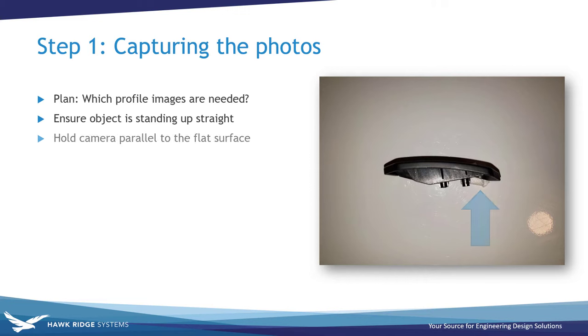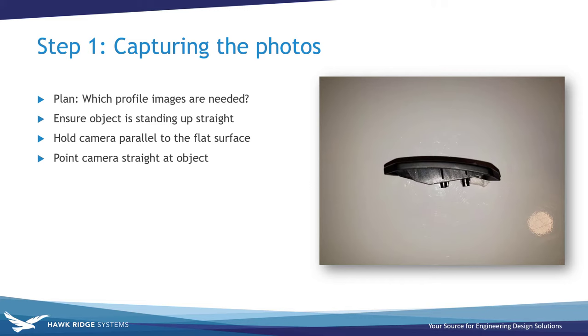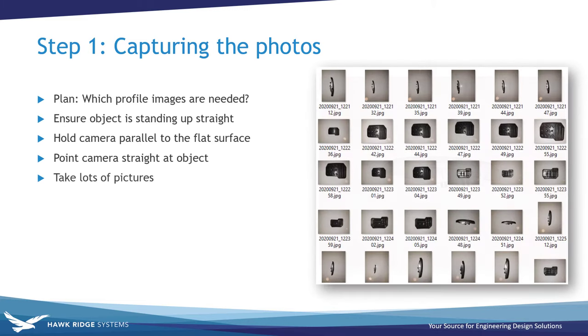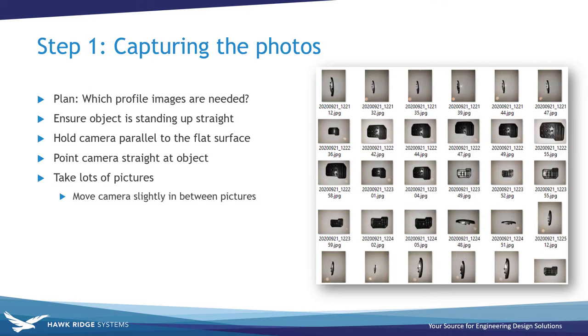Next, you'll want to make sure that you're holding the camera parallel to the flat surface that the object is sitting on and you're pointing it directly at the object. It's difficult to get things perfect on your first try, so I recommend taking several pictures of each profile while moving your camera slightly in between each picture so that later you can go through the pictures and select the ones that best capture the object's profiles.